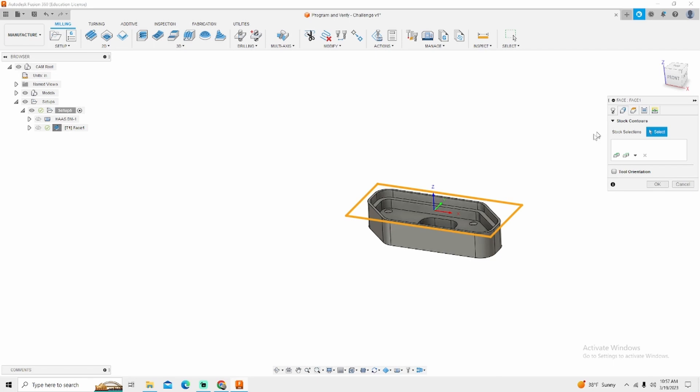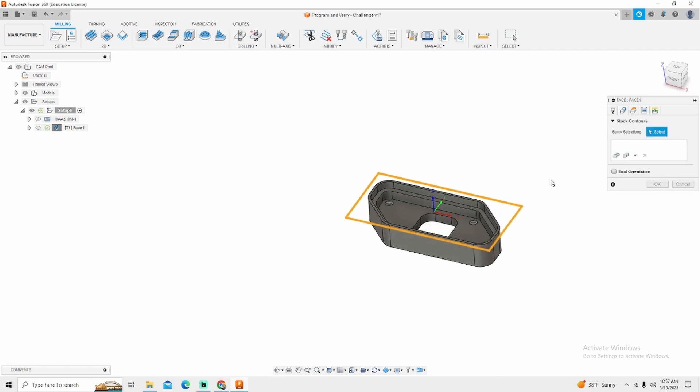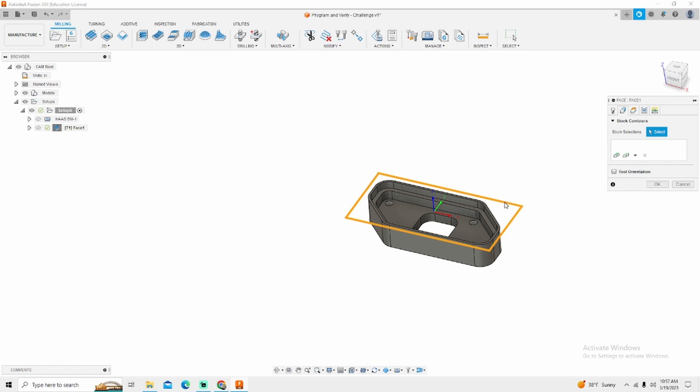Now the geometry is the part. Now if you needed to change that you can go in here and change it. You would just do stock selection and select your stock. I'm not going to do that because mine's already selected.